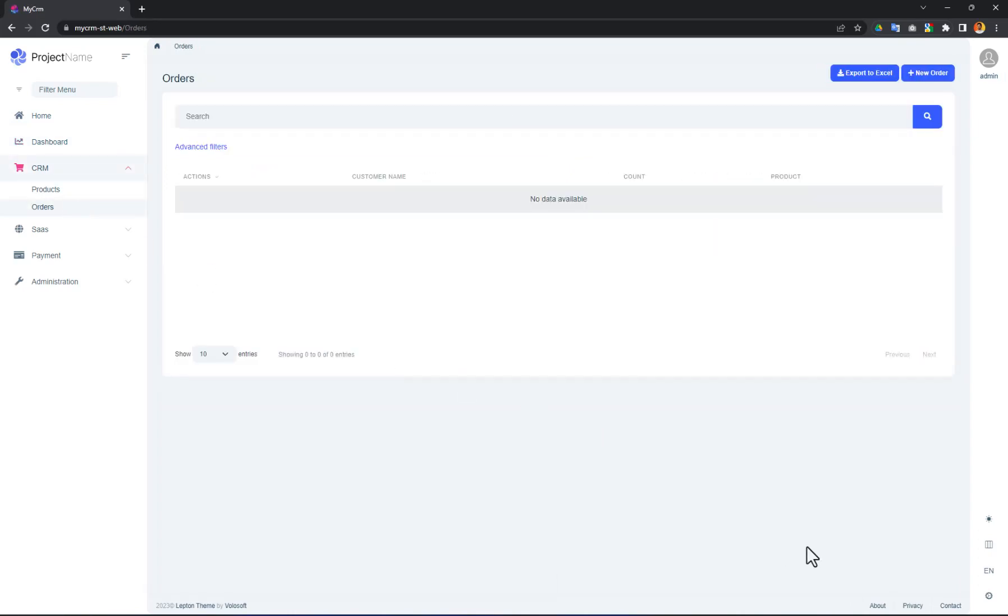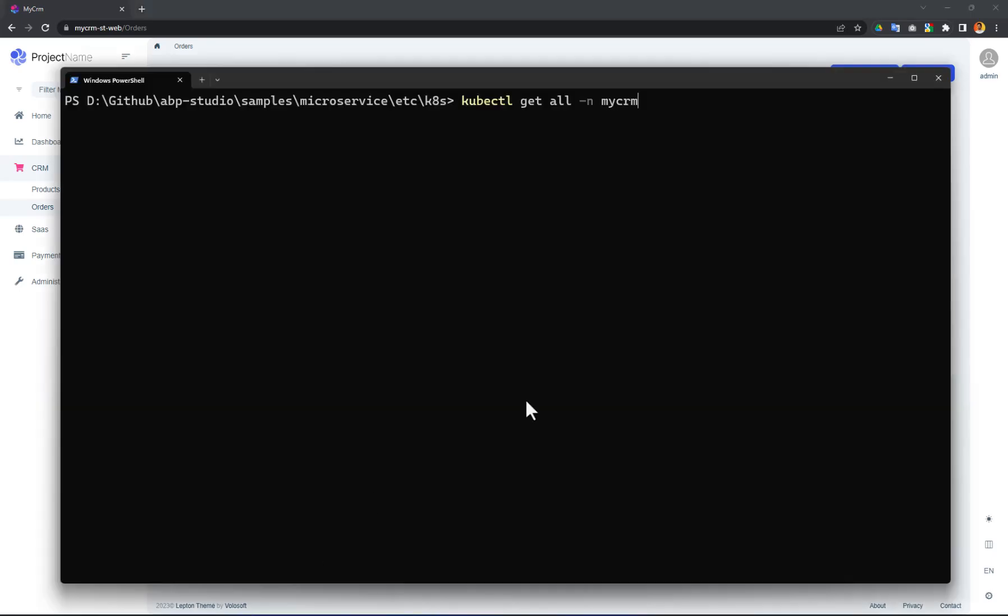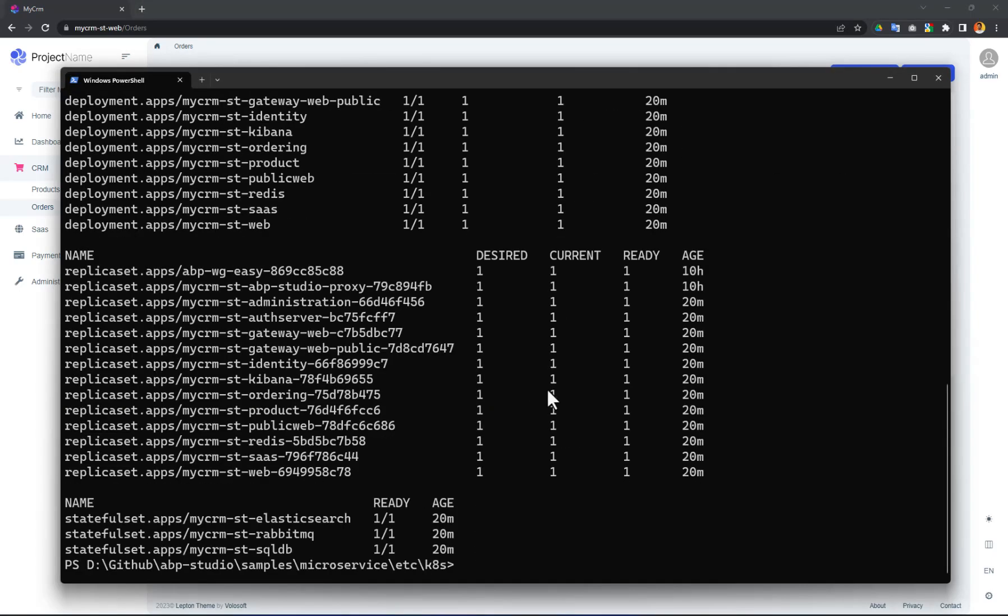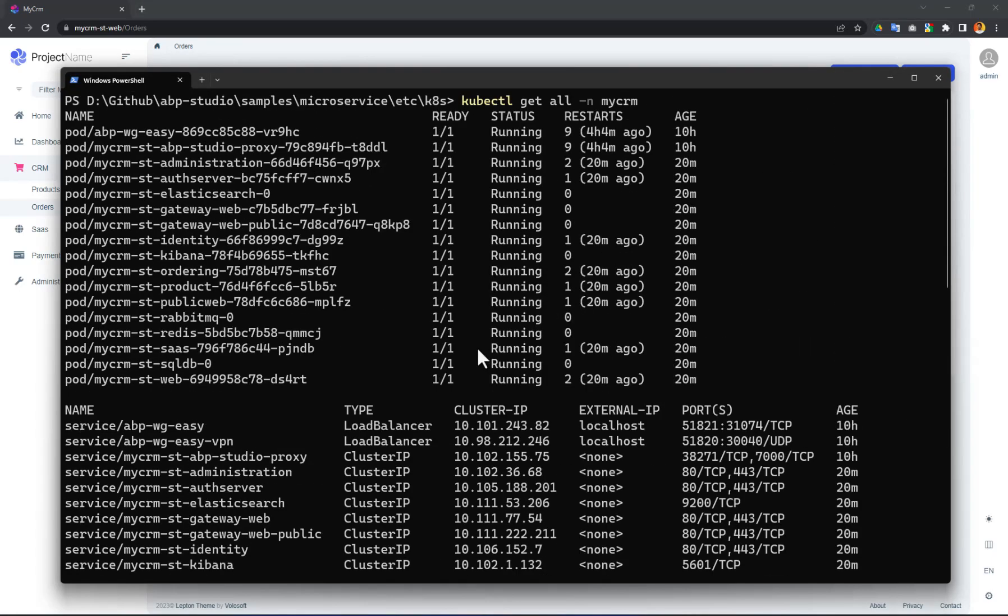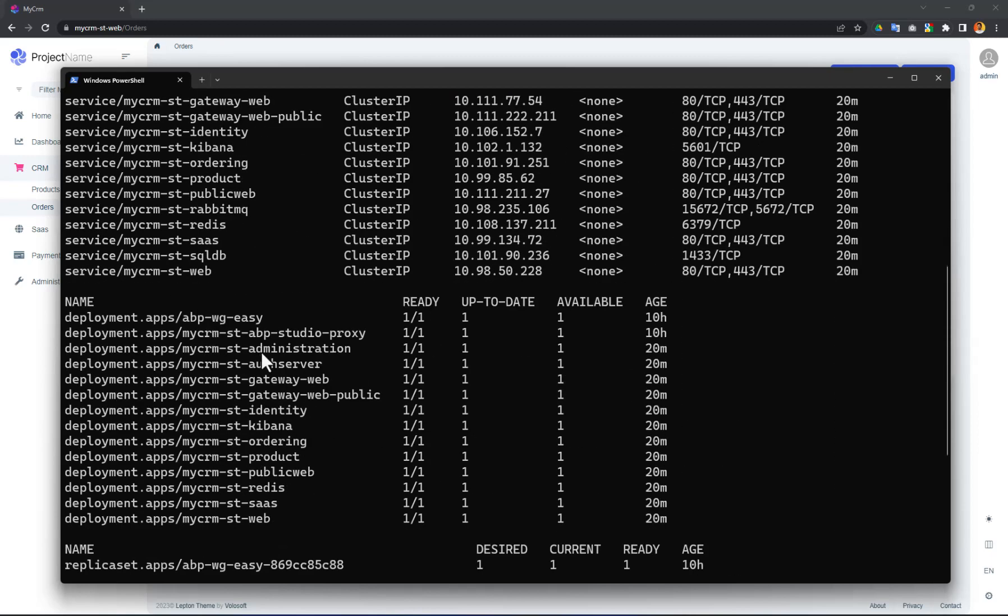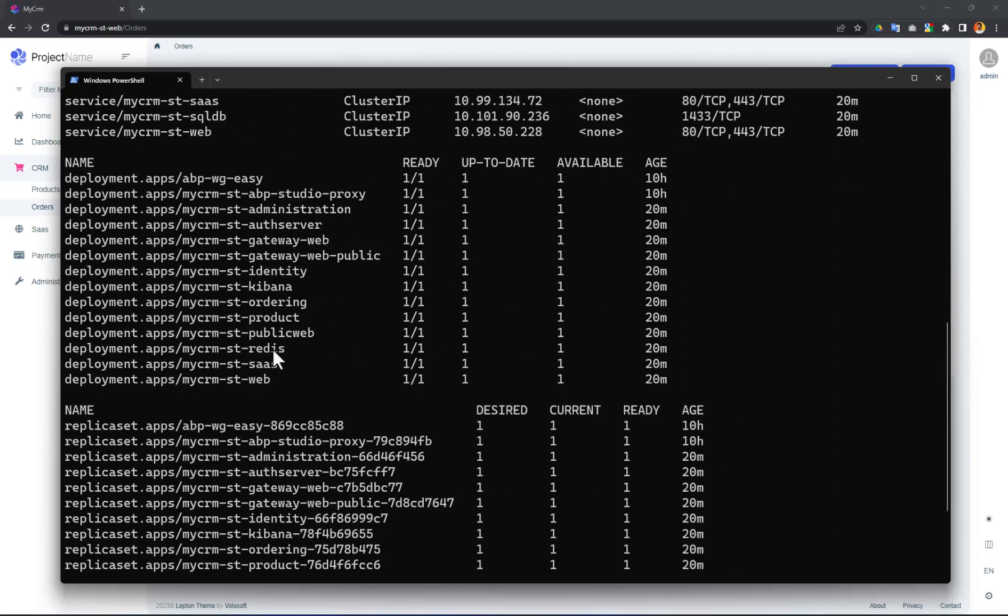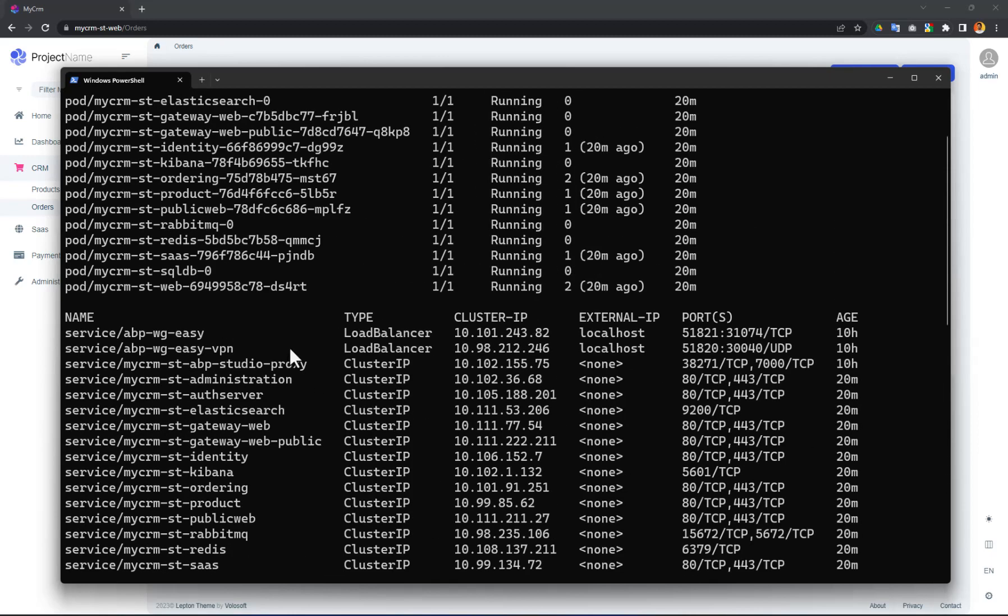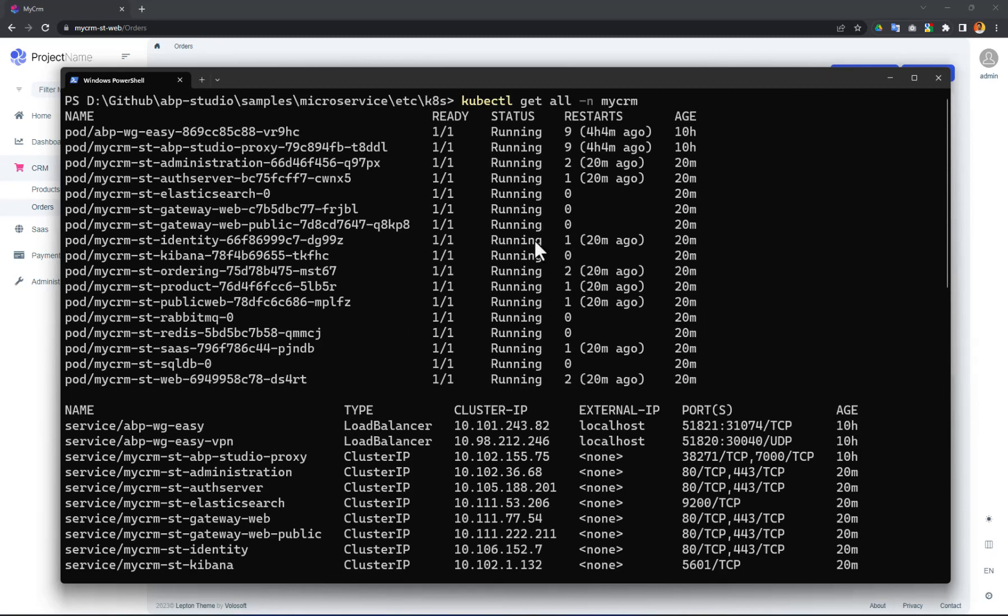We can also see all objects running in the kubectl. You see the pods, services, deployments, replica sets and more are already running in Kubernetes.